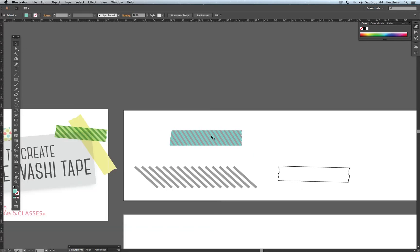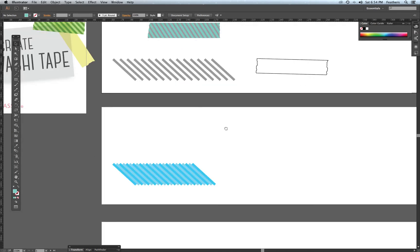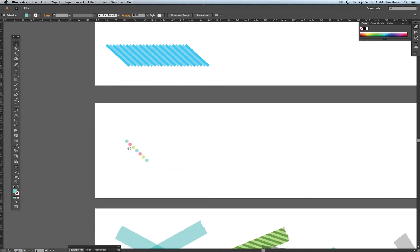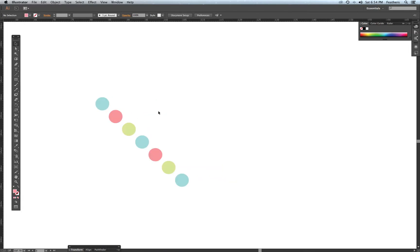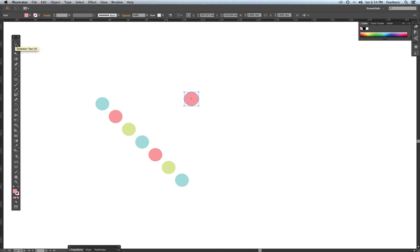Zooming out — that is a very quick washi tape. Now I'm going to show you how to create circular washi tape. I went to the Ellipse tool, clicked, held, and dragged out a circle. Then with the Selection tool (shortcut V), I click, hold, and drag — holding down Shift and Alt — to copy it. Then I hit Command-D to repeat that action and duplicate the circles across.